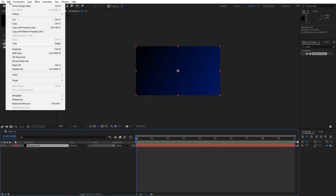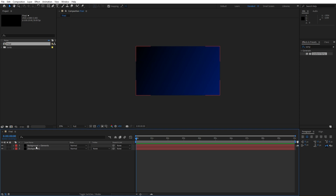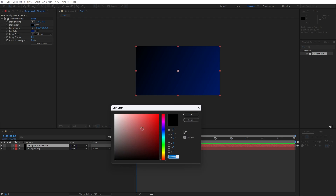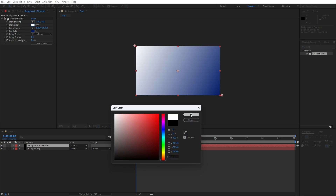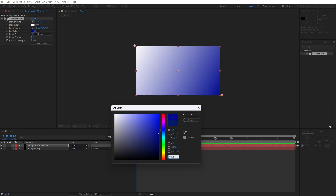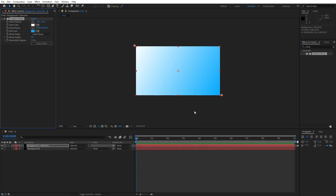Now let's duplicate this background solid layer — hit Ctrl+D or go Edit and then Duplicate. We will rename this one 'background plus elements'. Hit F3 to show the Effects Control again. For the start color of the ramp, let's change it to pure white, and for the second color let's type the hex code 00A8FF to get this kind of bluish color, then hit OK.